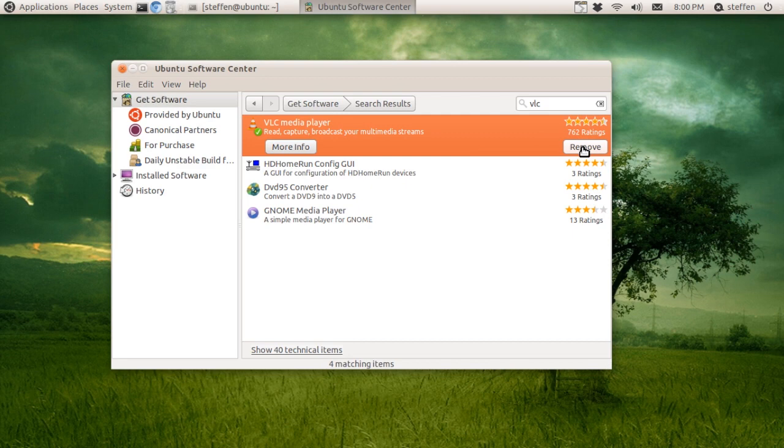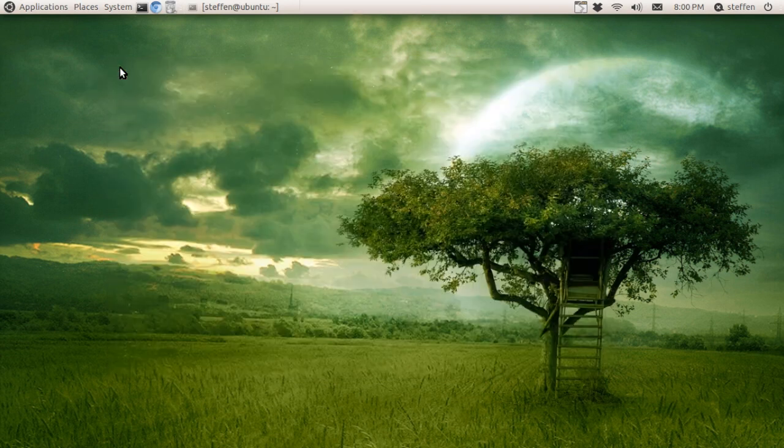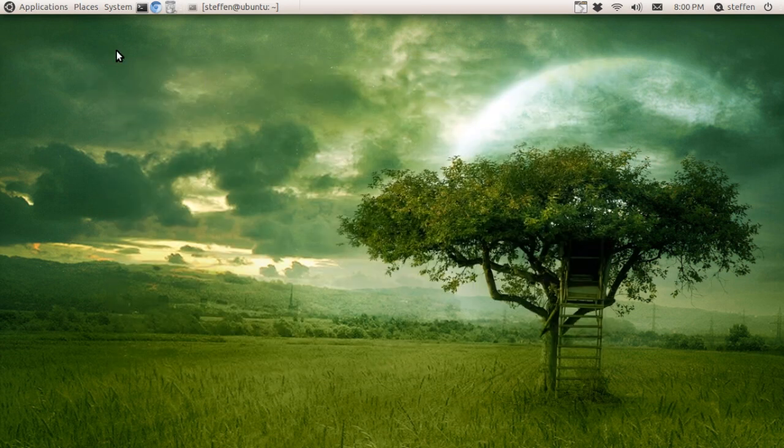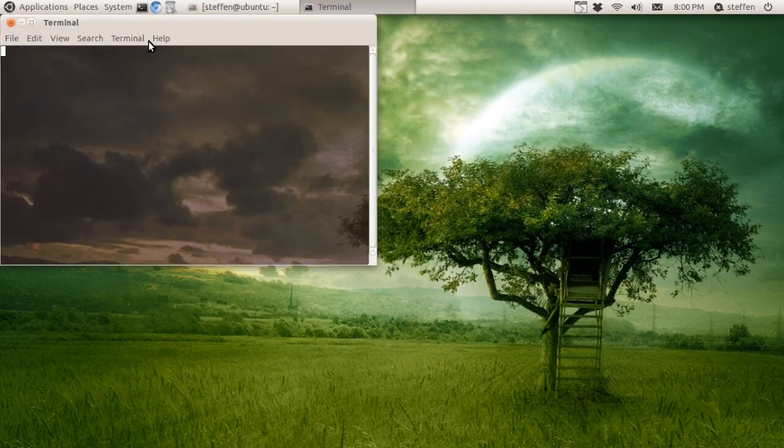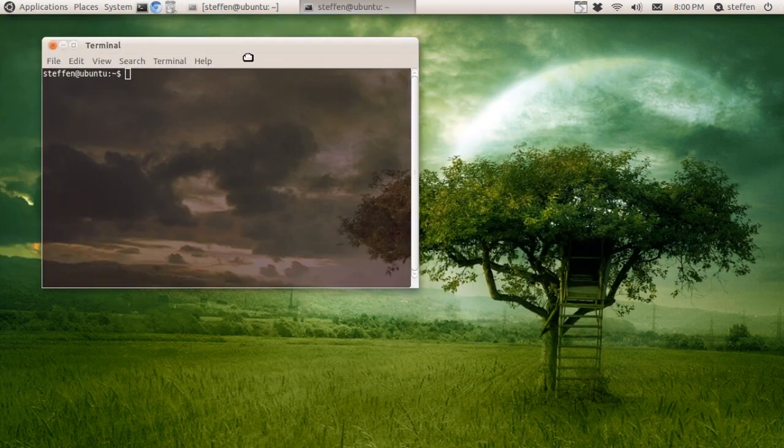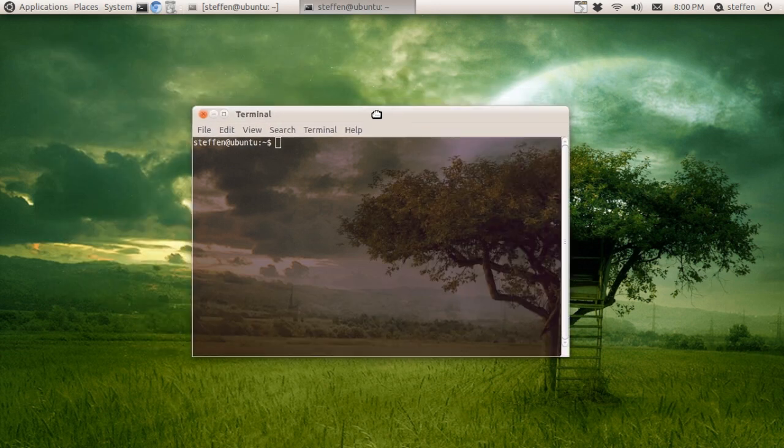And there you go. So, two easy ways. Now the third way: you open a terminal.